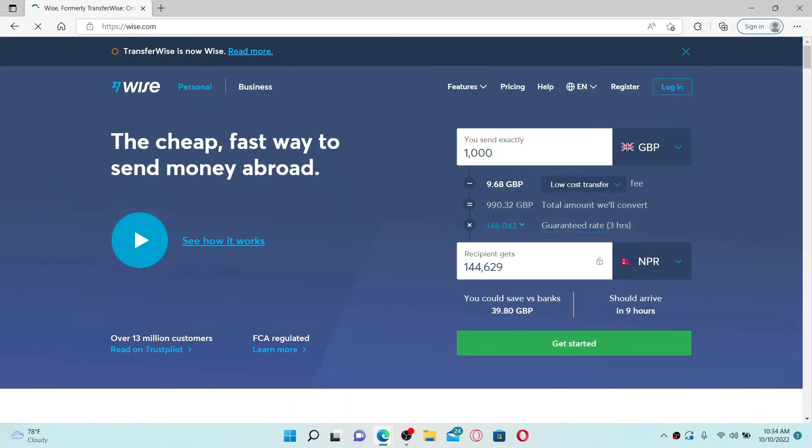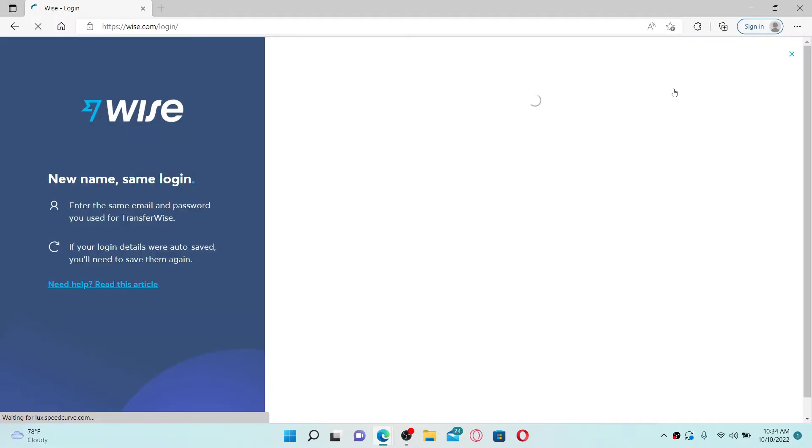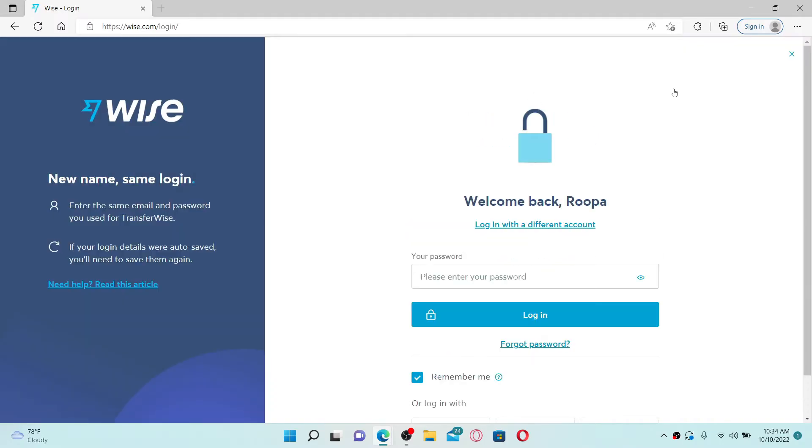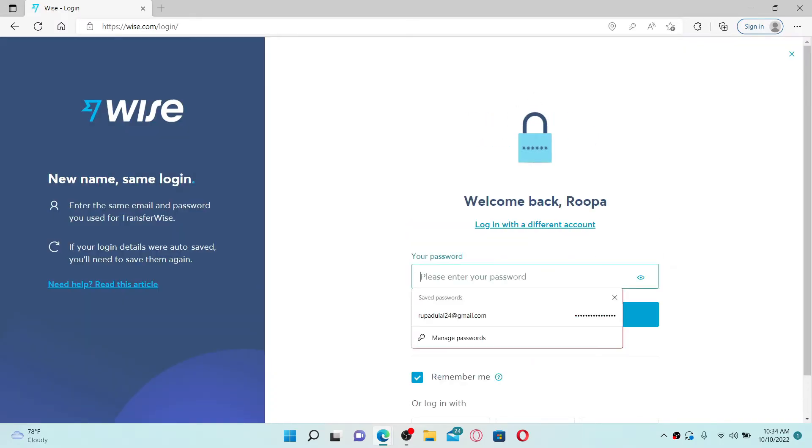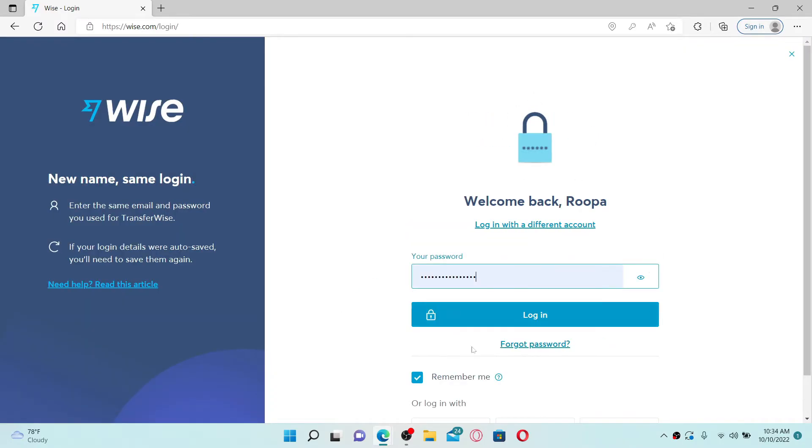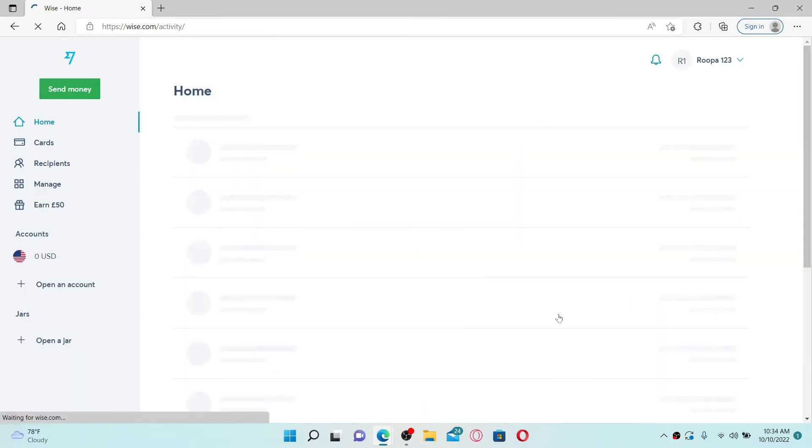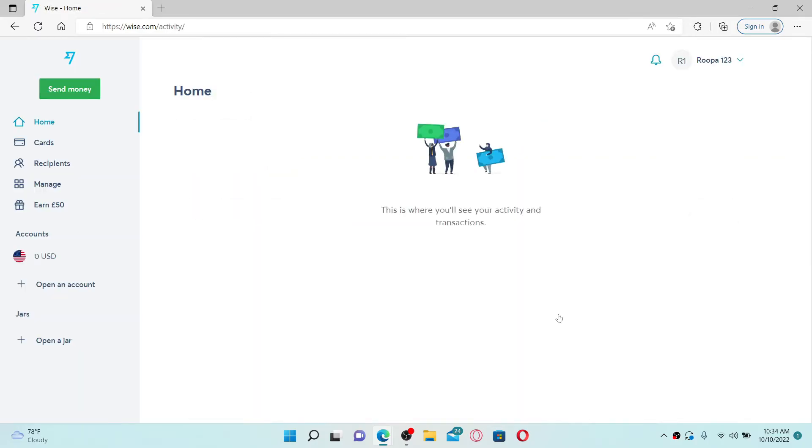Make sure that you are logged into your Wise account. If you're not yet, simply click on the login option and enter your credentials in the text boxes. Follow the on-screen prompts and click log in. Once you're inside the main home page of your Wise account...